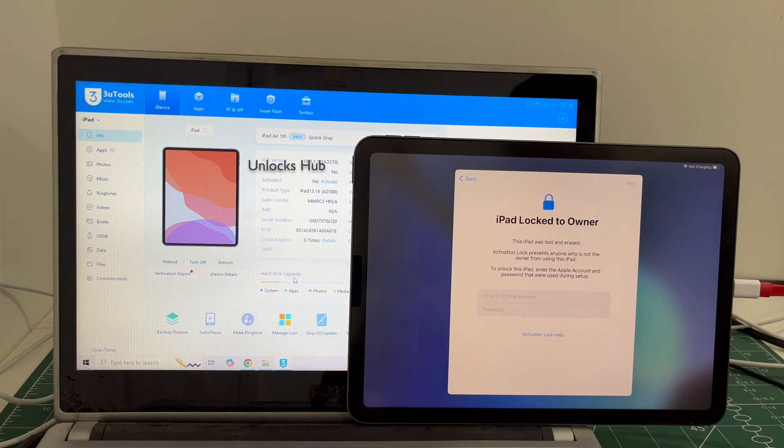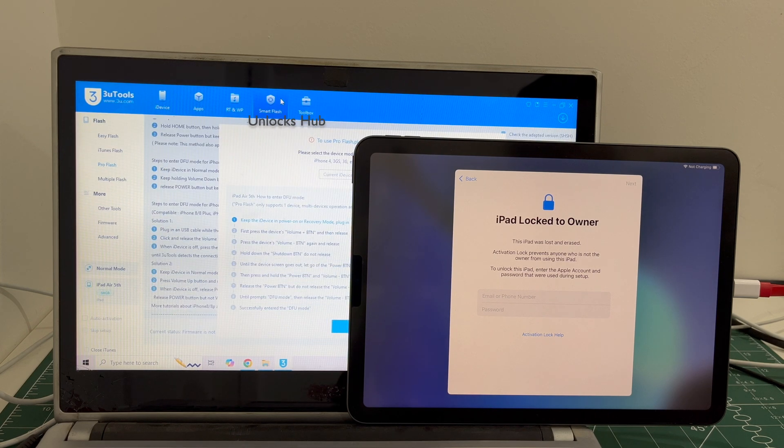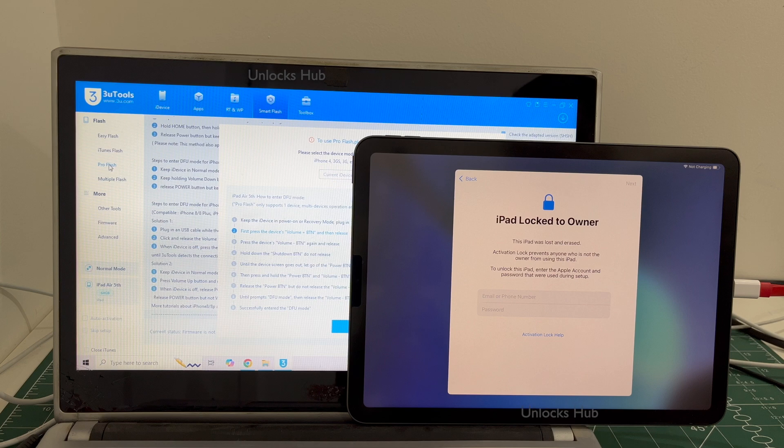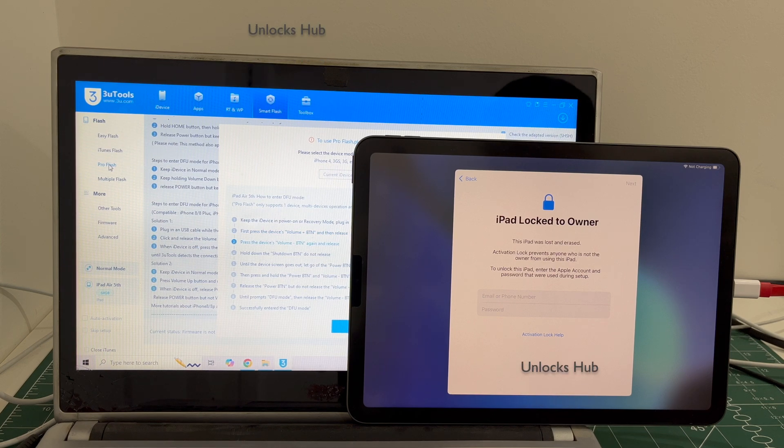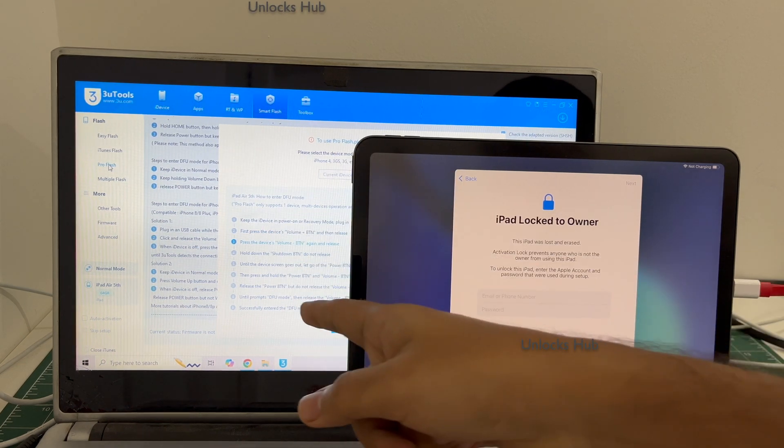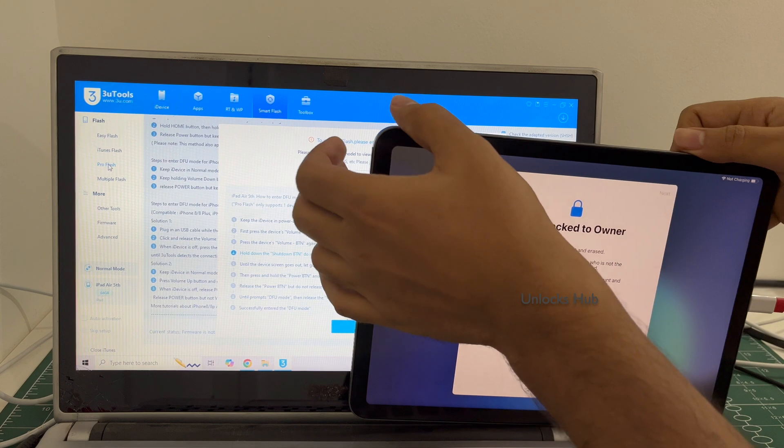Let's begin the process. Go to the smart flash option and go to the pro flash option. Now you have to enter DFU mode. Just follow the onscreen instructions to enter DFU mode.